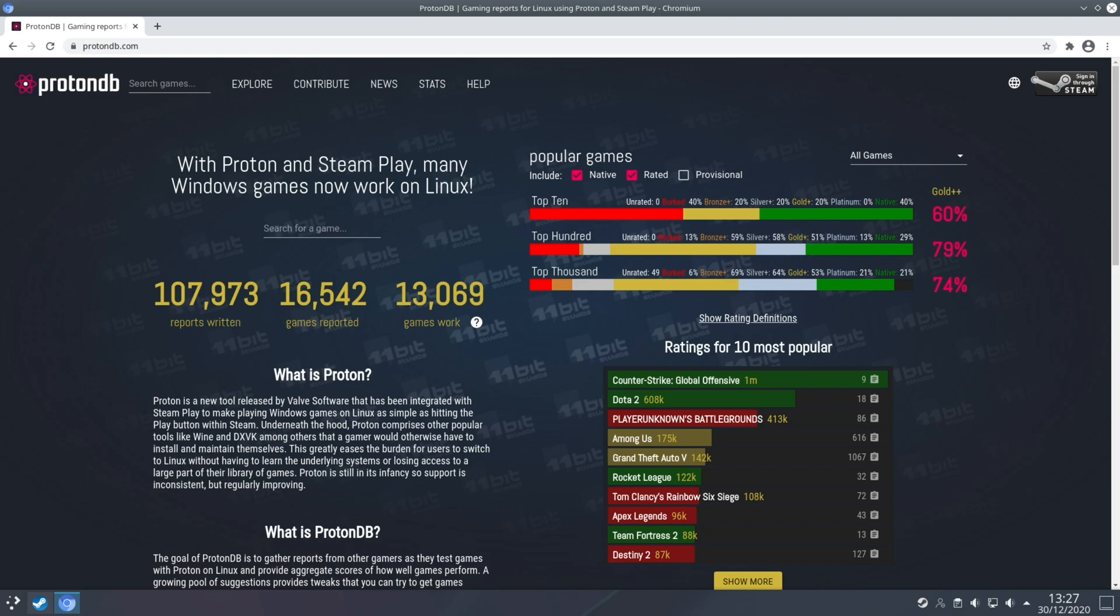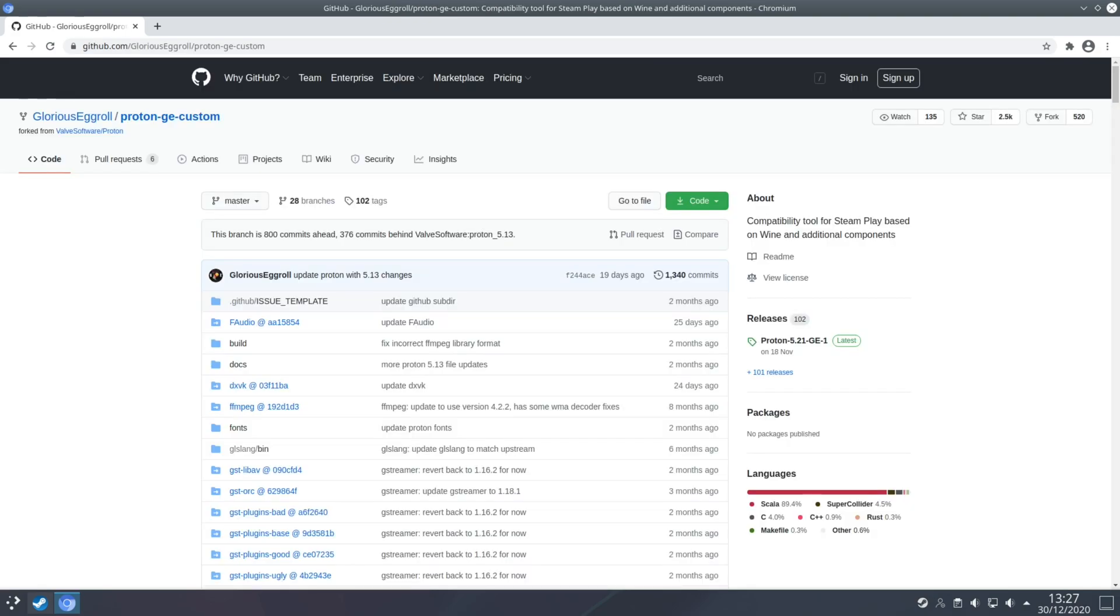So for example if a game didn't work in the past it may have a bad rating but now with the latest version of Proton it may now be working. The general idea is that assuming that the game in question is not using some form of kernel level anti-cheat such as EAC or BattleEye then in theory the game should run on Linux.